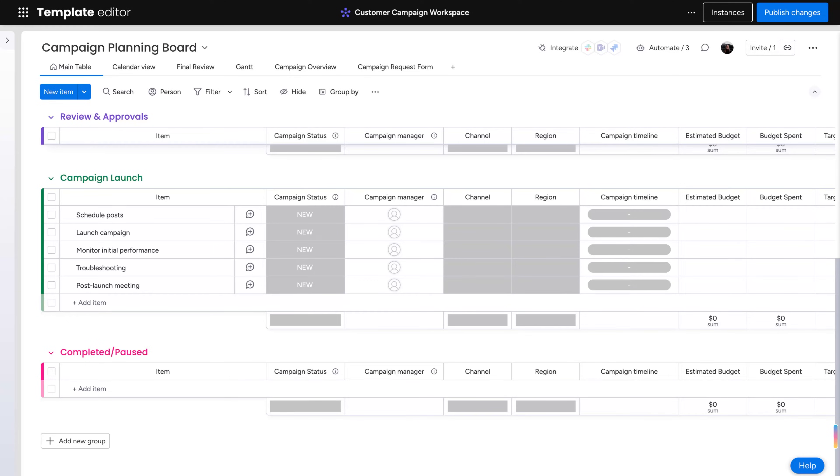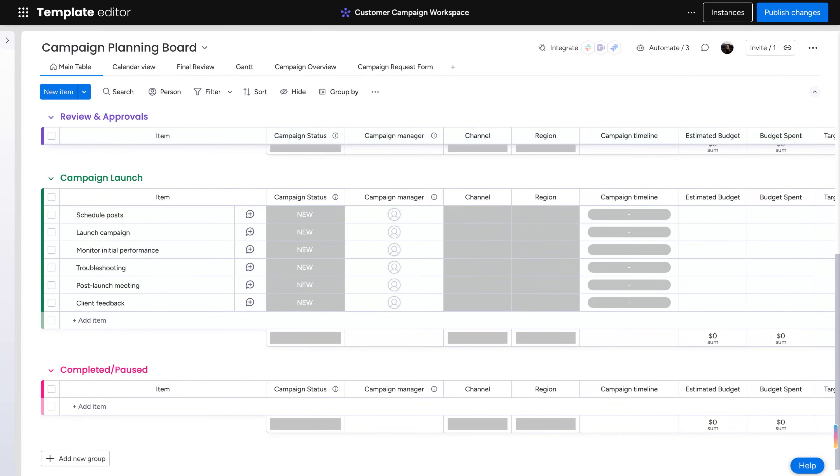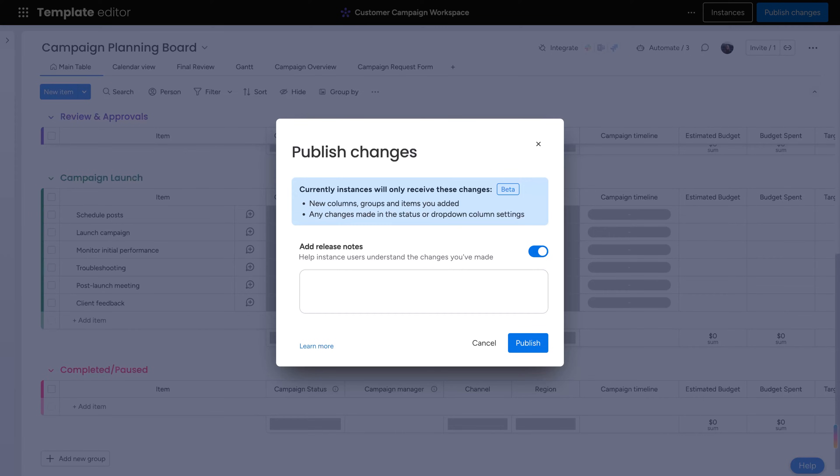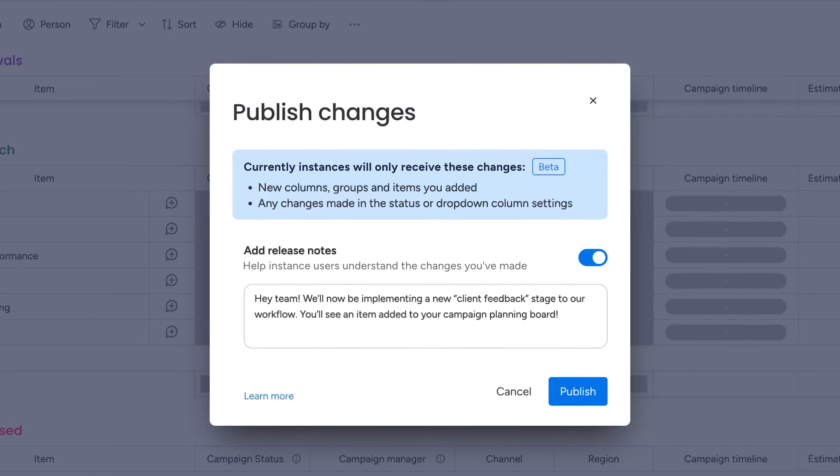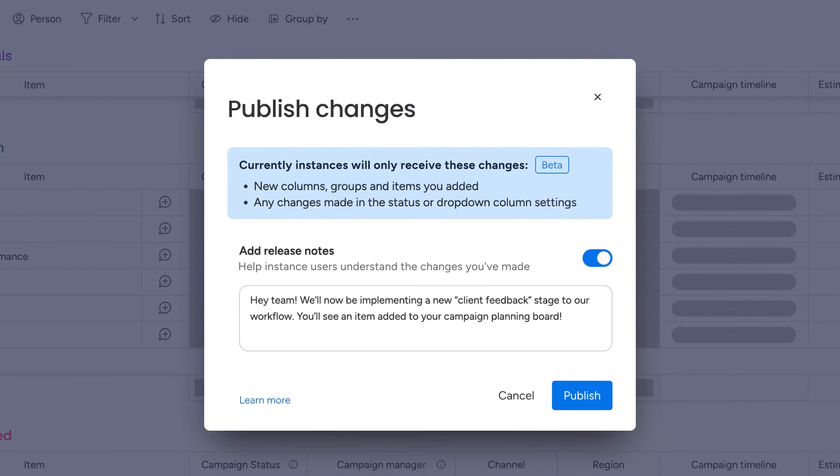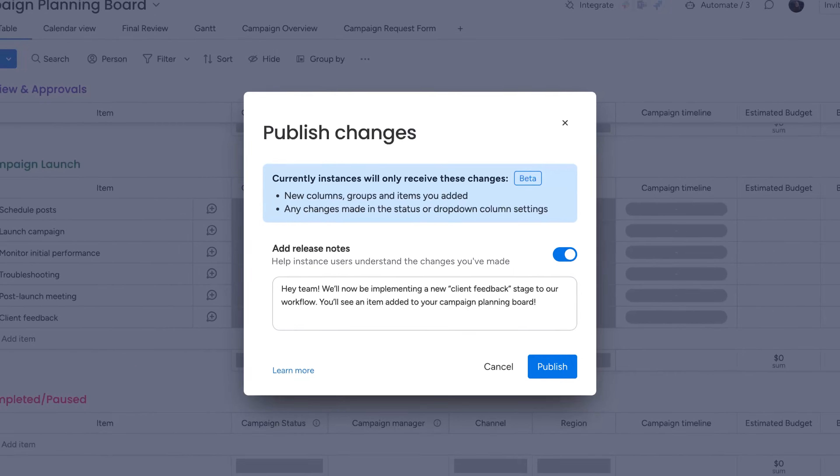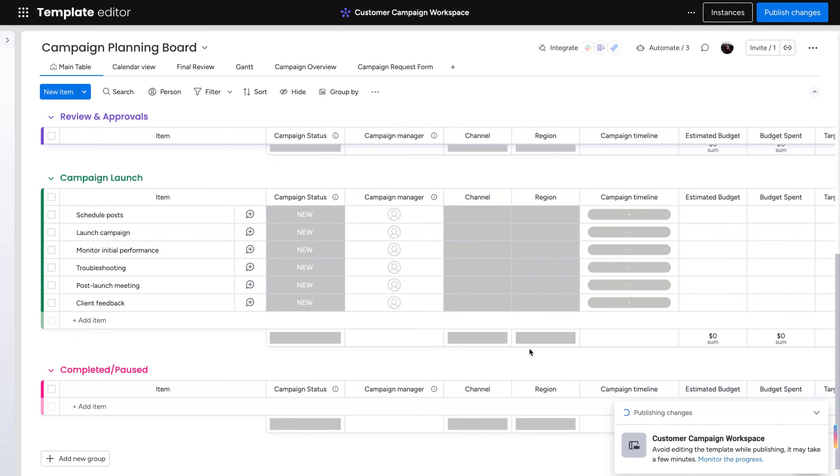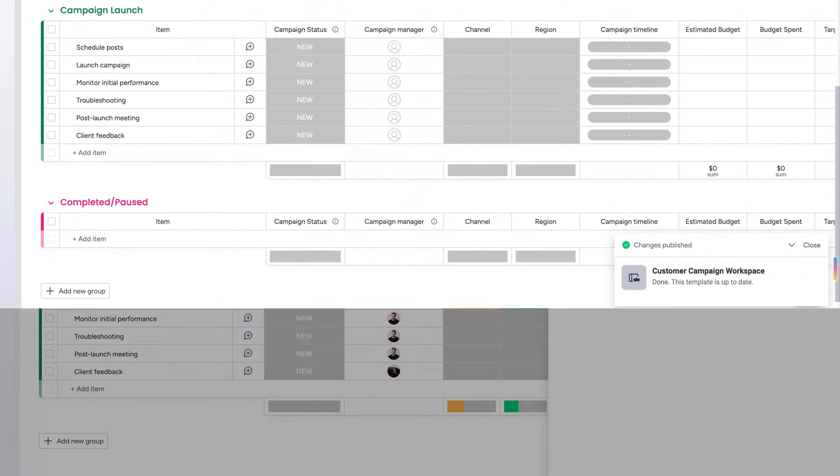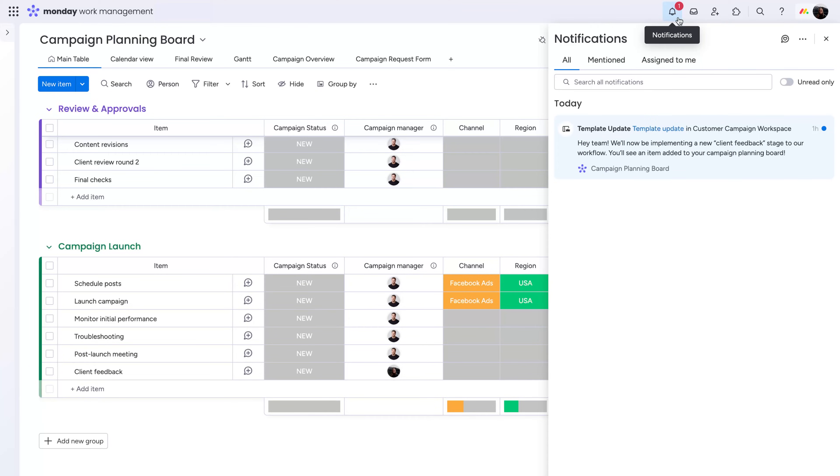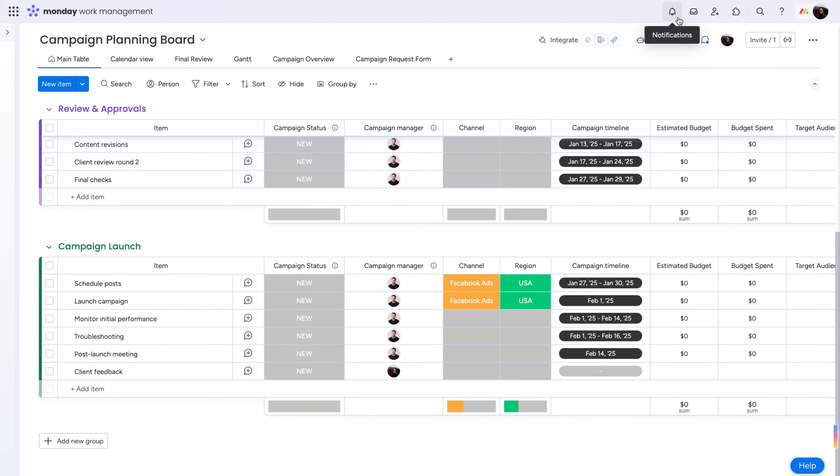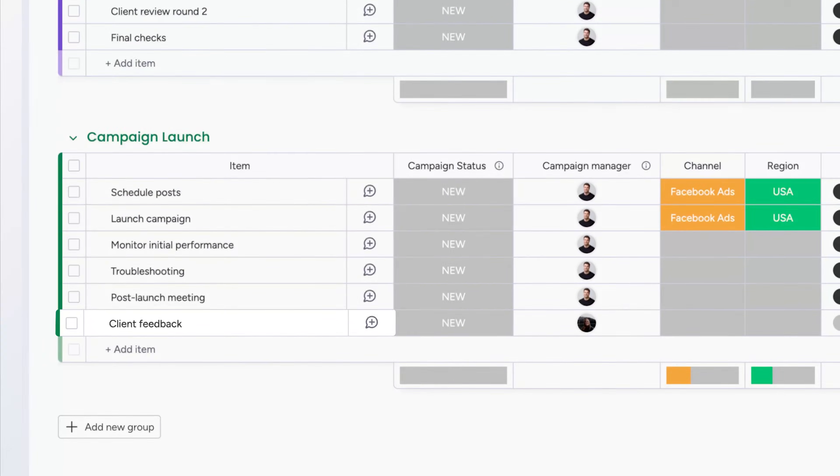From here, you update the template. Before publishing, include a release note to notify your team about the changes you've made. And just like that, with the click of a button, all instances receive these updates without losing their customizations.